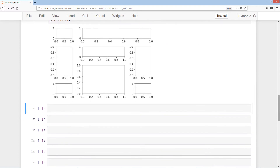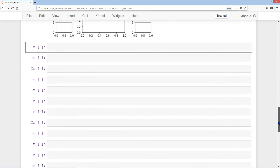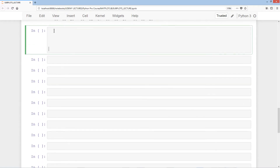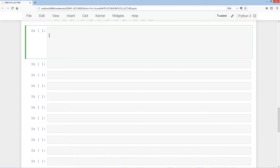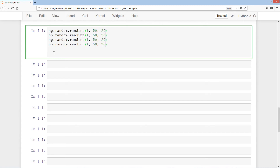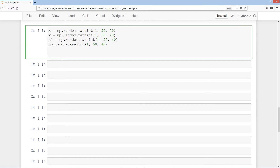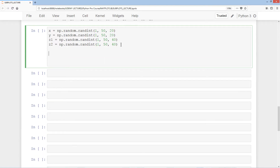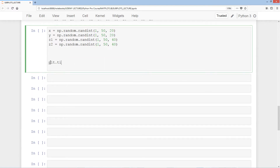Now let's try something completely different using the subplot2grid method with actual data. We'll create some data using np.random.randint with values from 1 to 50, size 20, and create four variables: x, y, z1, and z2, changing the last two to size 40. We'll have a total of 4 subplots, with plt.tight_layout and plt.show at the end.